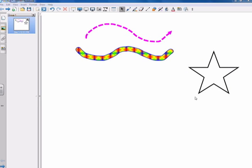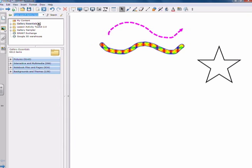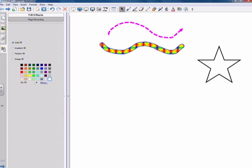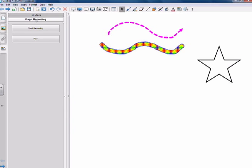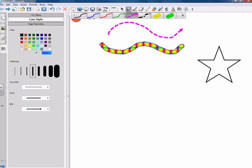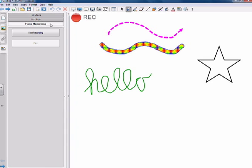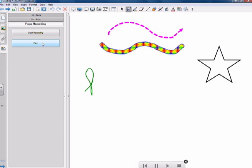Let's take a quick look at the sidebar. This first tab is for navigating between your pages. The next one is your resources — there are lots of different pictures, interactive multimedia, and backgrounds that you can choose from. You simply just search what you're looking for. The next tab is for files that you've uploaded into the notebook software. And this last tab has your fill effects or page recording. To record, you simply hit start recording and write something, then stop recording, and it'll play it back for you.